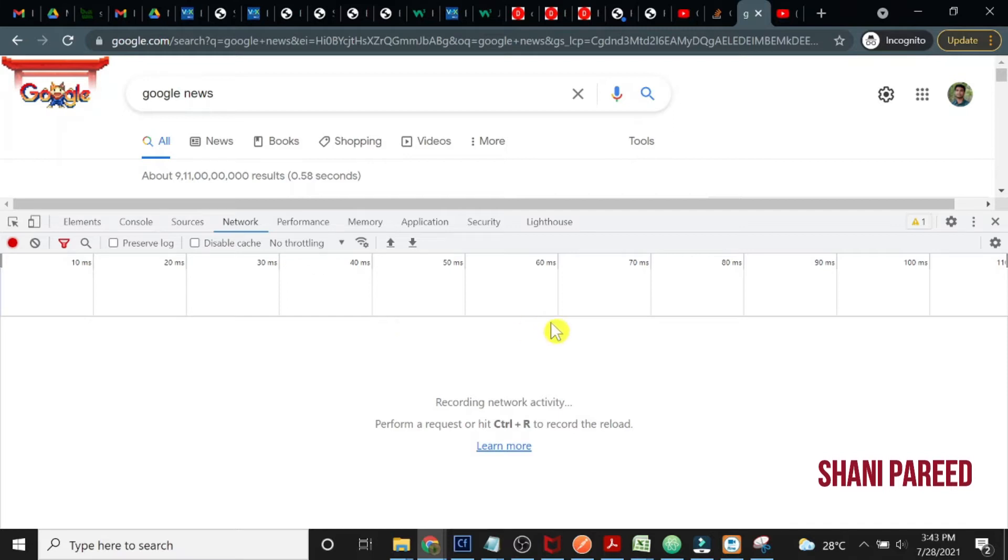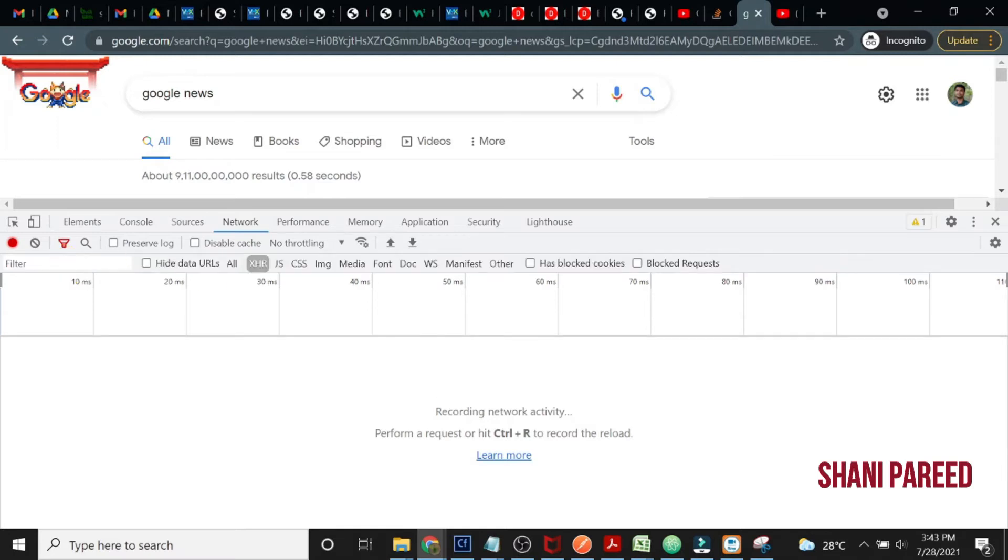XHR or those sorts of requests don't show, right? So in that case, what you have to do is click on the filter icon, so then only different types of requests will show up.